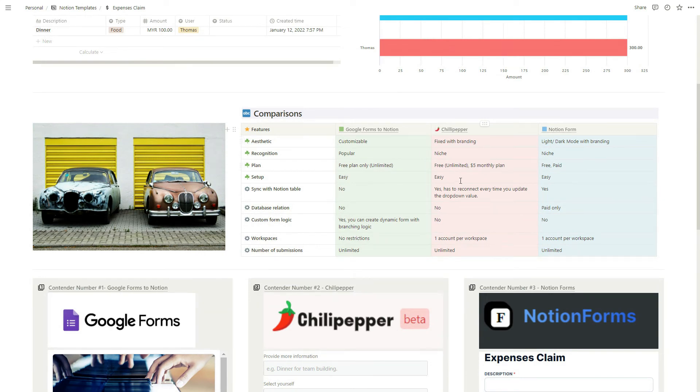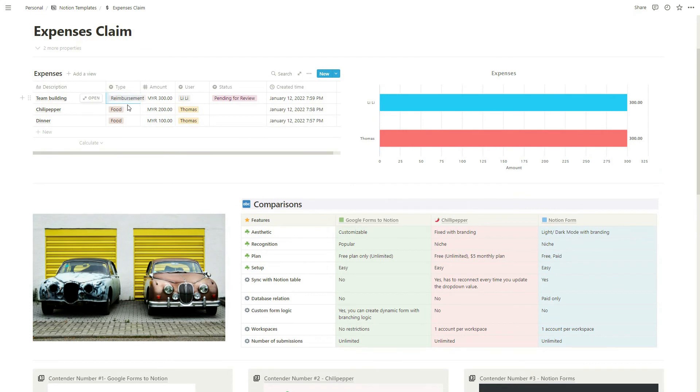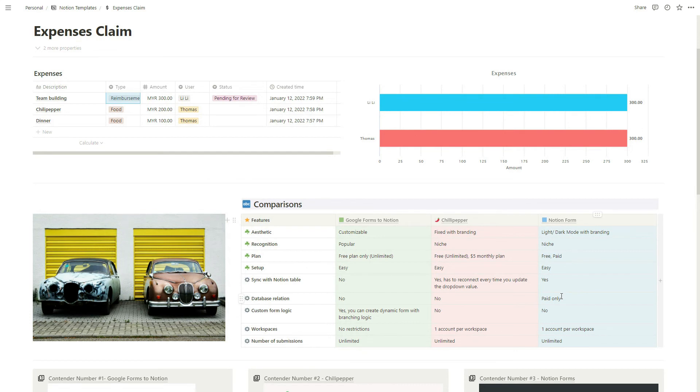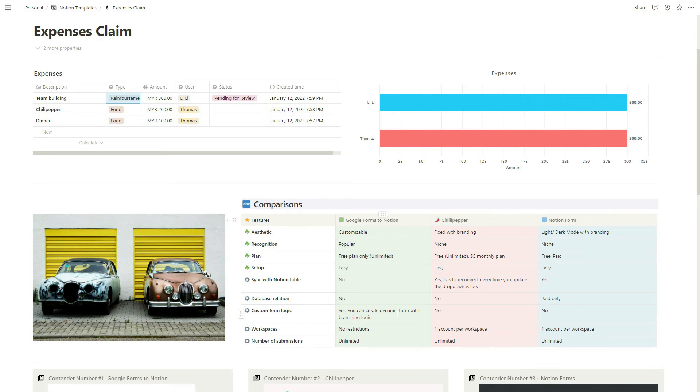The only downside for Chili Pepper is that every time you make an update here in the type, you have to go back to Chili Pepper and reconnect just to make sure your data has been updated. In Notion Form's case, I think it's automatically linked, so every time this changes it should reflect in the table. For database relation, as I mentioned earlier, you can't link the database with Google Form. Similar for Chili Pepper, but Notion Form has a paid version for it. For custom form logic, like if you want to create a dynamic form where you select yes and show another option, select no and show different options, this is a built-in Google Form functionality you can use compared to Chili Pepper and Notion Form which don't have this.